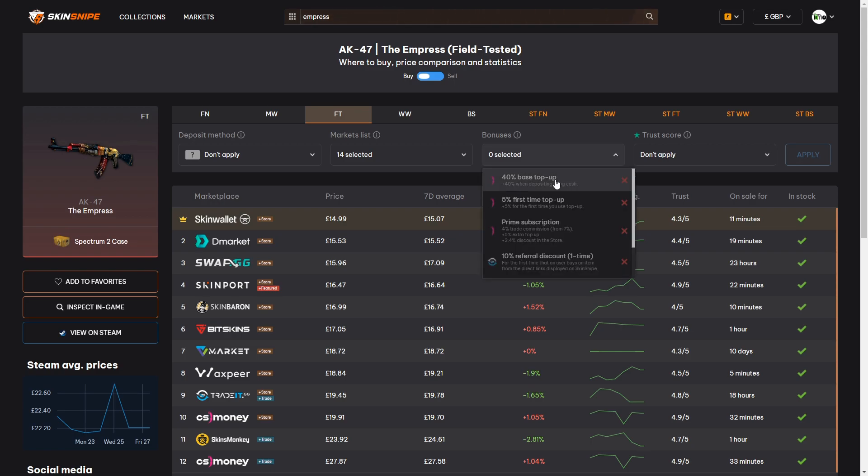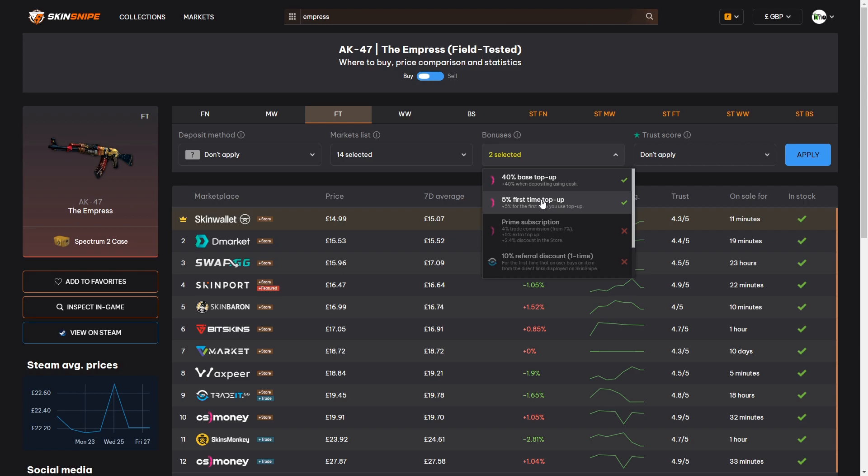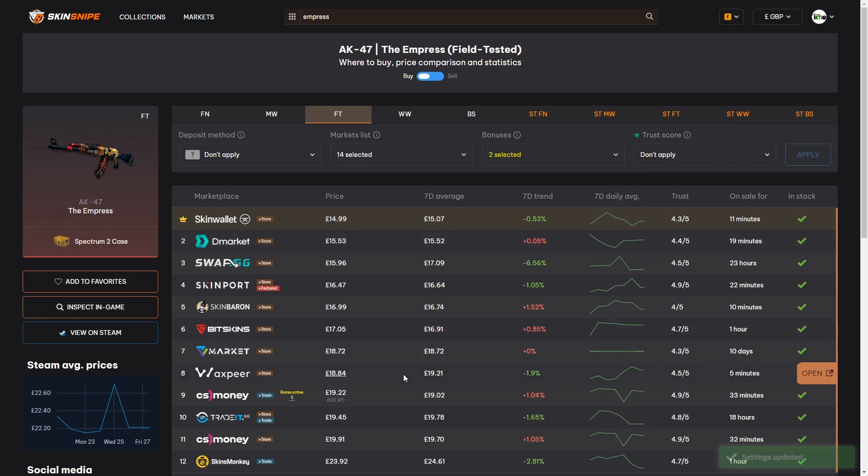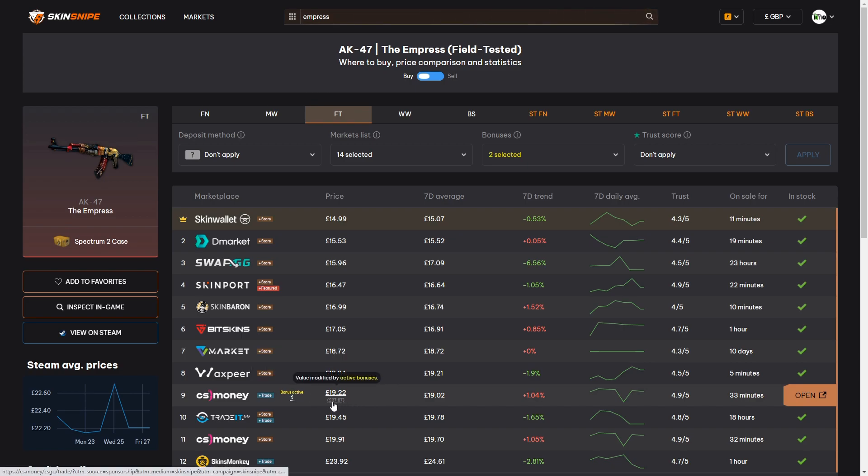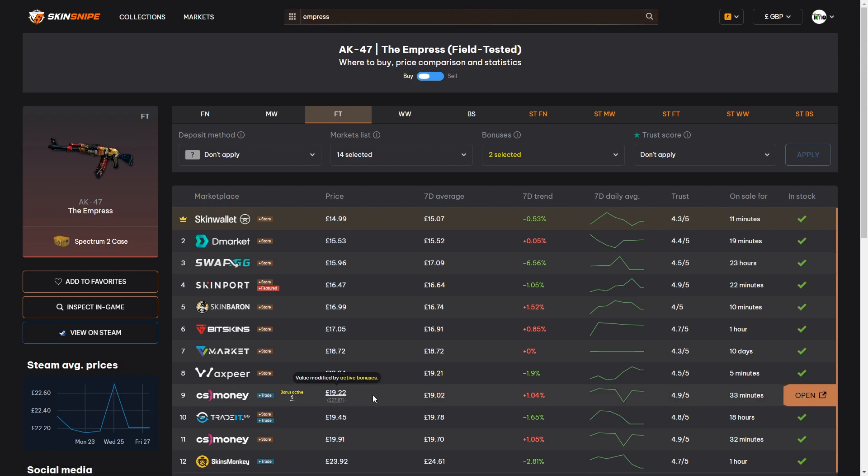For example you get a 40% deposit bonus on CS money when you deposit to the site using cash. If you've never deposited cash on CS money you could also add in the 5% top-up bonus which would further reduce the price that you would pay on CS money and then that reflects on Skinsnipe as well when you pick the bonuses and then apply the filter. The listings on the price comparison page will then give you this little bonus active text which tells you what is active and the percentage that it's giving you. If there is an active bonus you'll be able to see the original price of the item in brackets underneath the price that's being given due to the active bonuses.